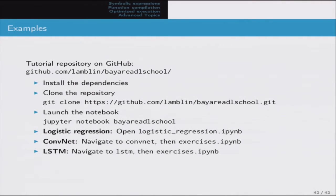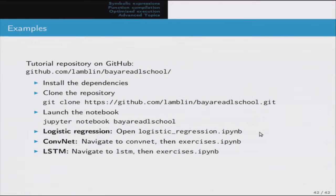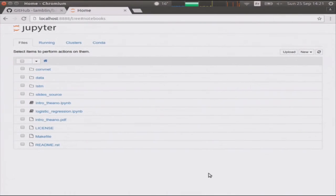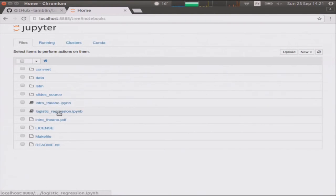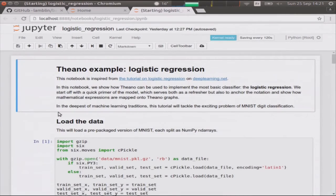For those who haven't cloned the repository yet, here's the command line to launch. For those who have, do a git pull to get the latest version, then launch Jupyter Notebook on the repository. We have three examples: logistic regression, ConvNet, and LSTM. I've launched the Jupyter Notebook. The intro-Theano notebook is the companion notebook with the code snippets already shown. Let's start with logistic regression.